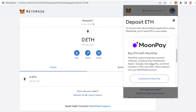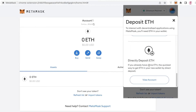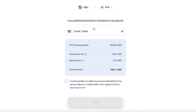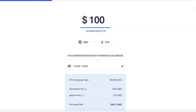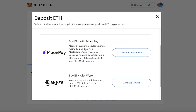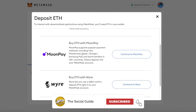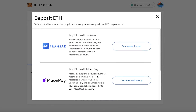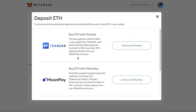Ethereum is going to be one of the main currencies MetaMask focuses on. If you click Continue to Wyre it allows you to purchase cryptocurrency with your credit or debit card. MoonPay is also a super popular method, supporting Visa, Mastercard, Google Pay, Apple Pay, and Samsung Pay, so if you have any of those set up you can purchase cryptocurrency with them.